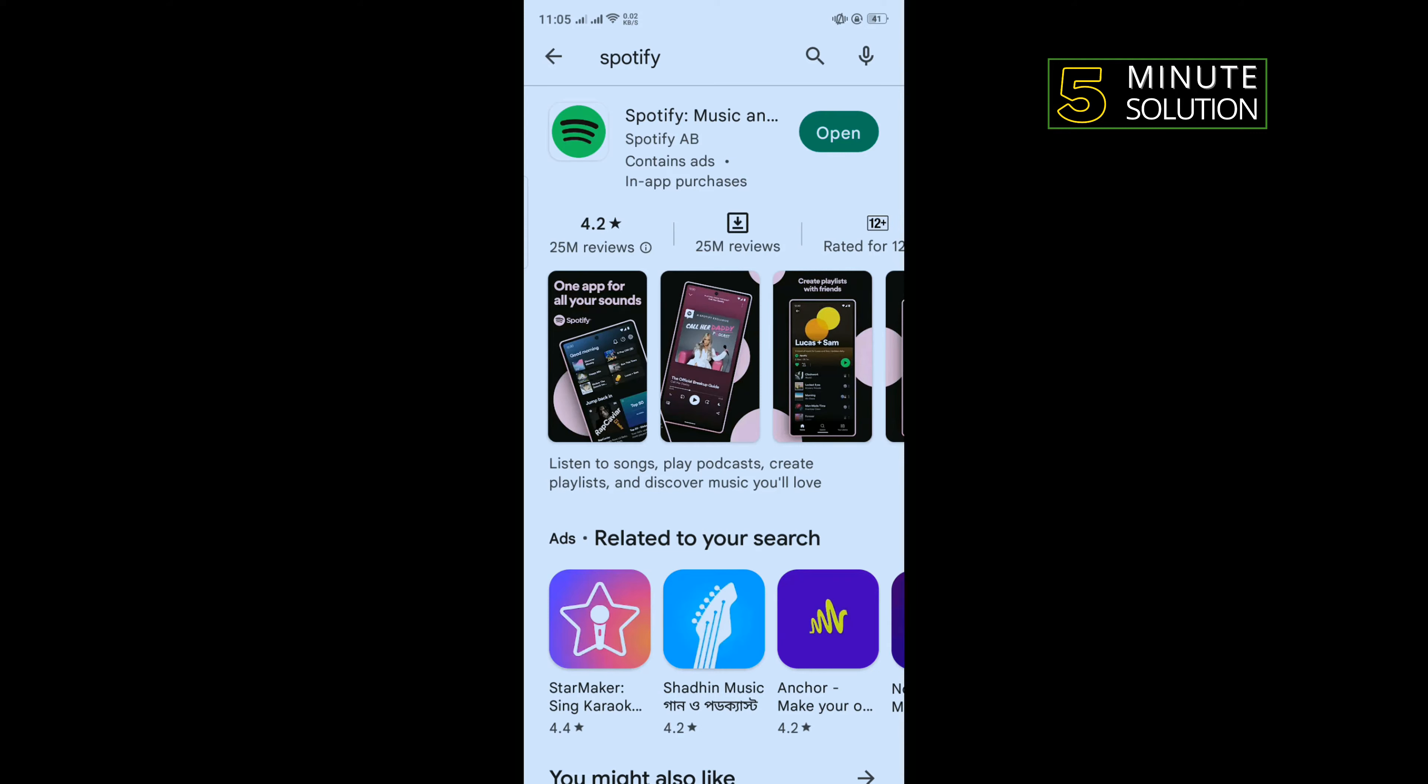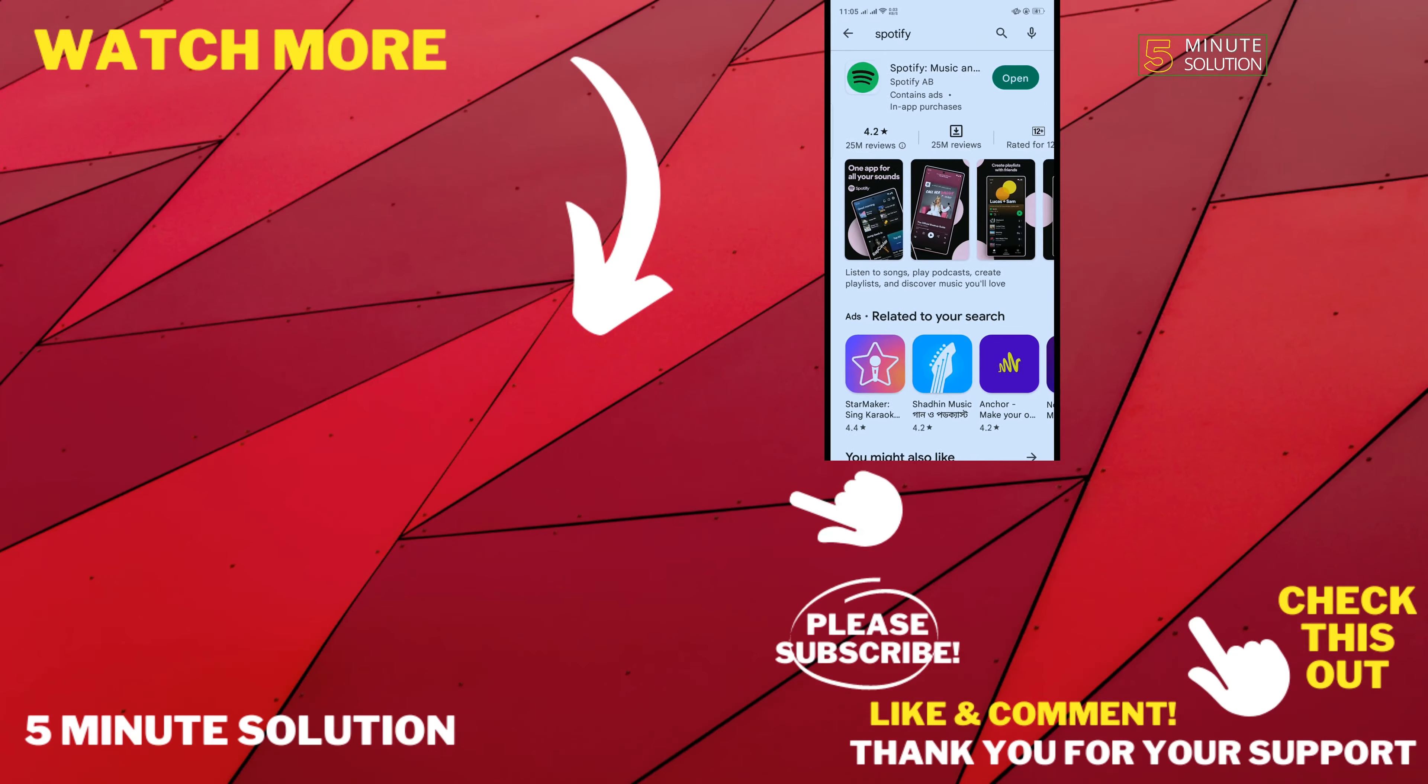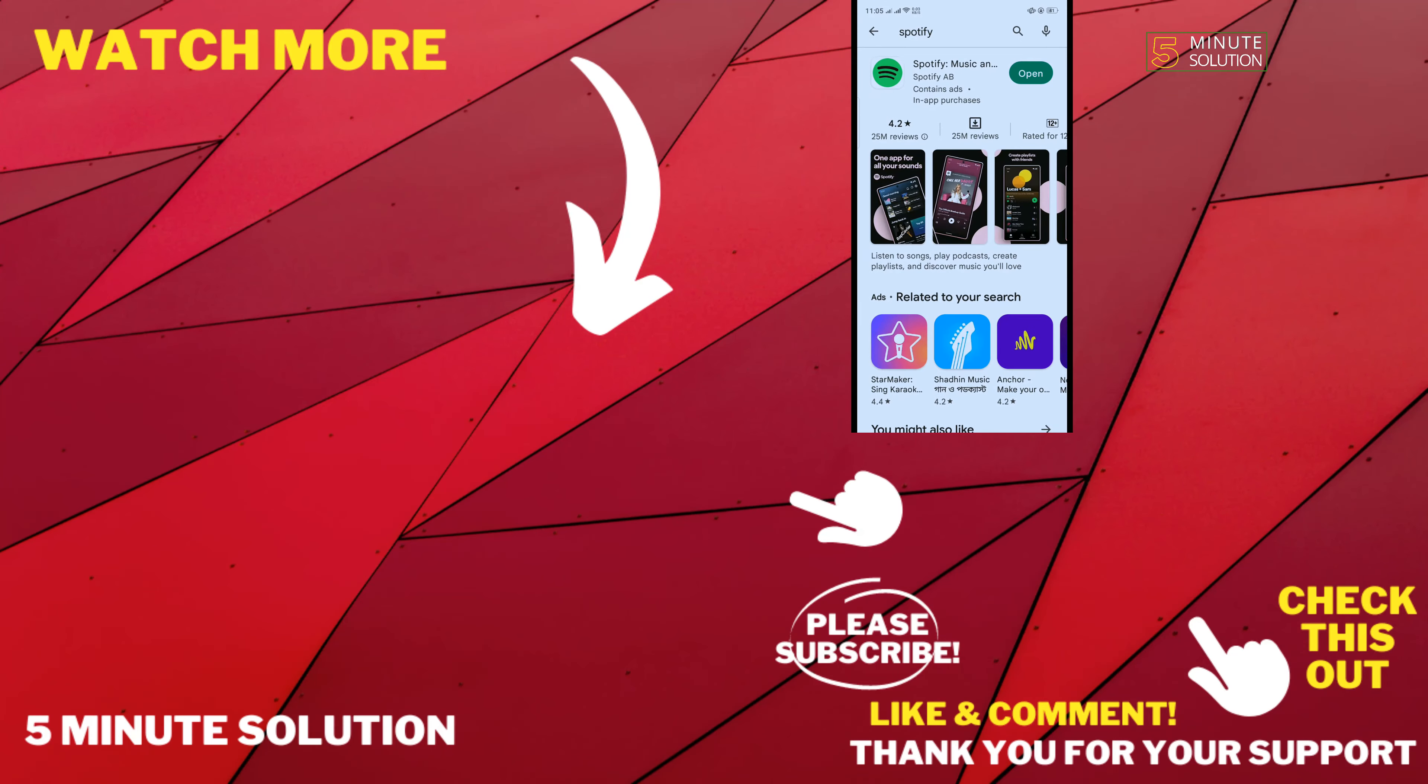Login to your account and that's how you can fix this problem. If this video helped you, give a thumbs up and please consider subscribing to Five Minute Solution. Thank you for watching.